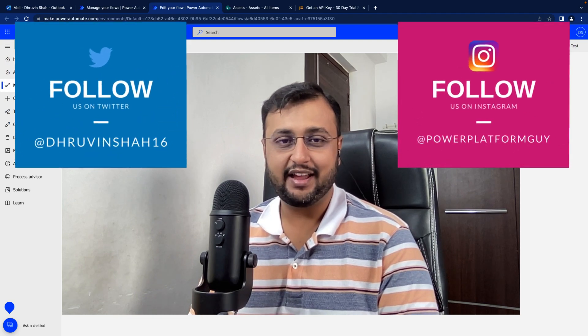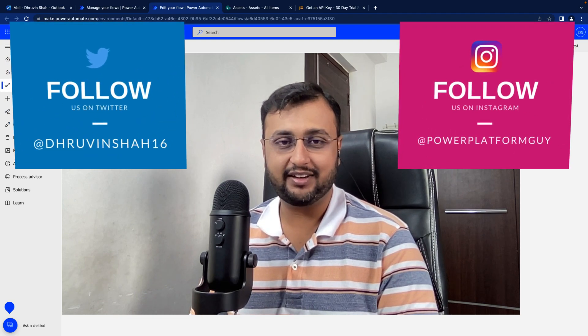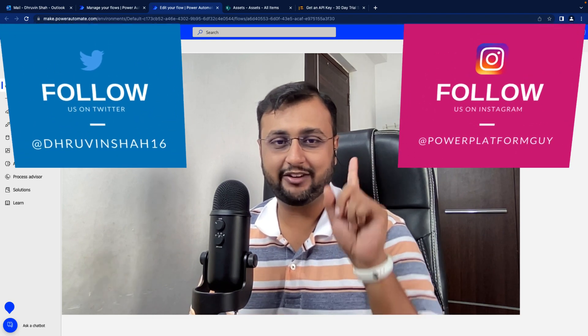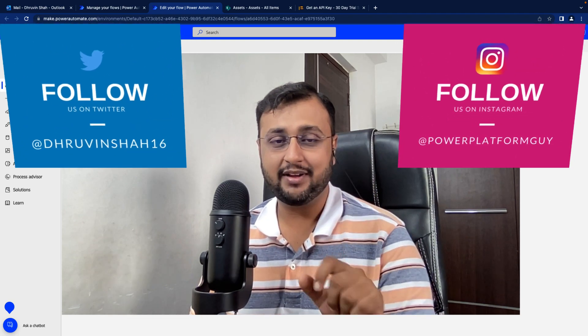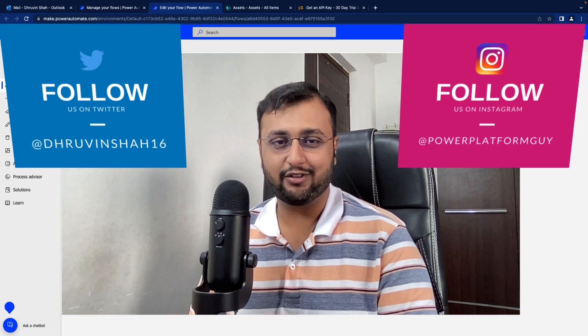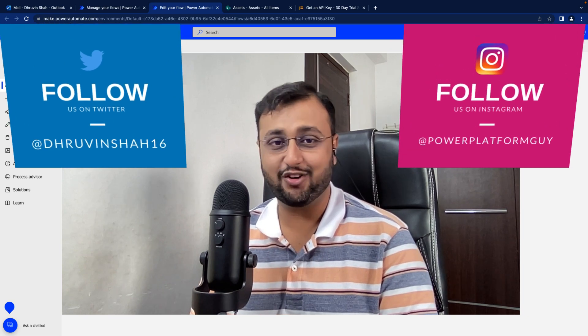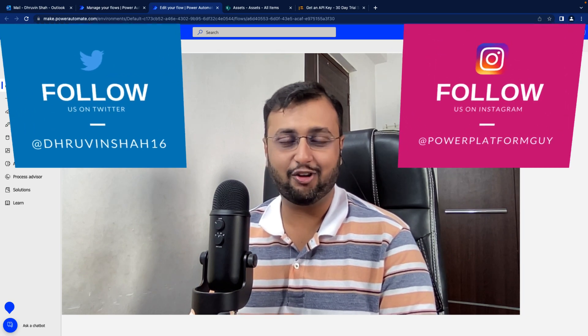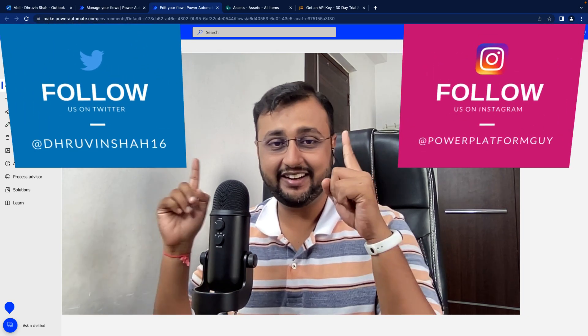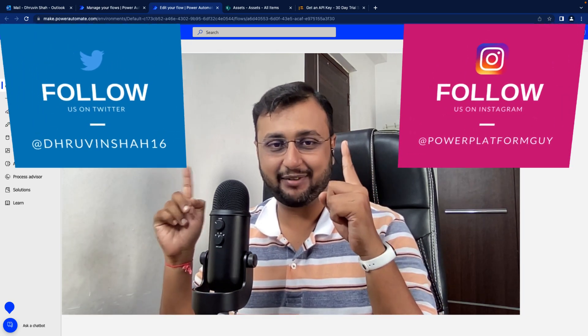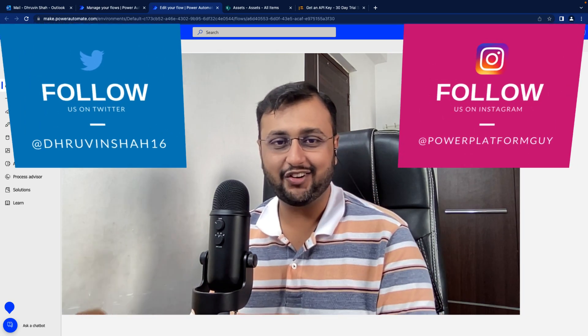Before that, if you are visiting my channel for the first time, make sure you hit subscribe and press the bell notification, and don't forget to follow me on my Twitter and Instagram account. So let's get started.